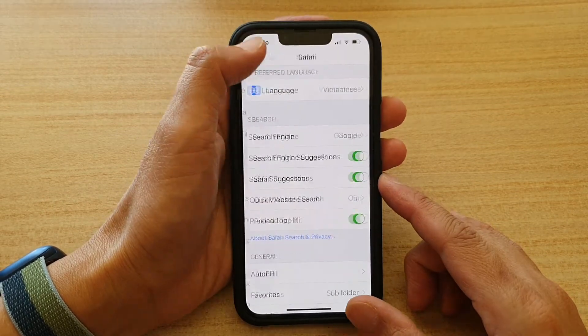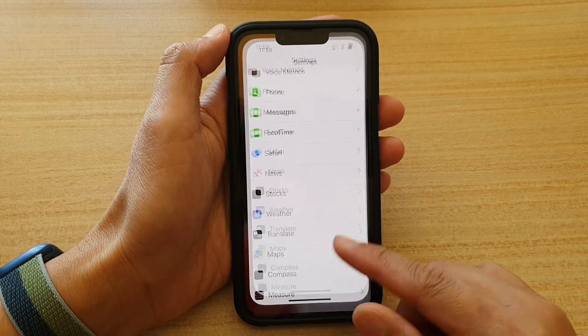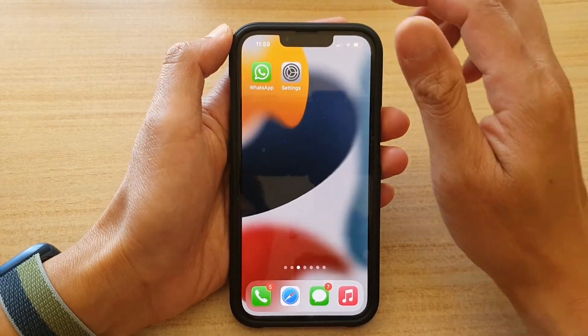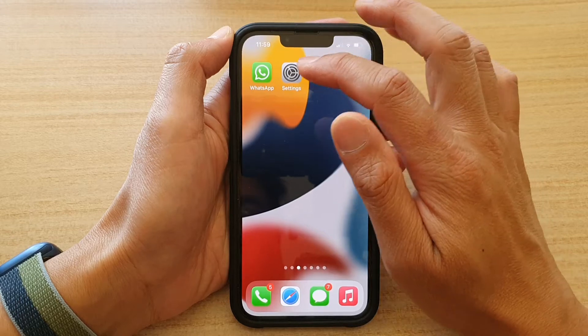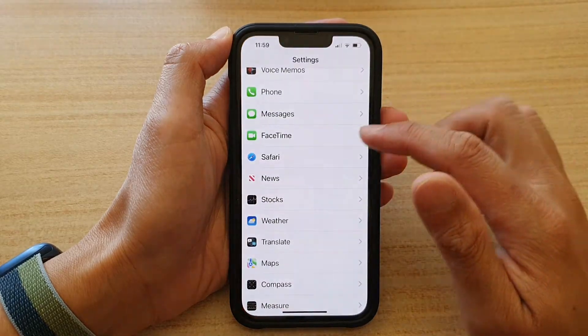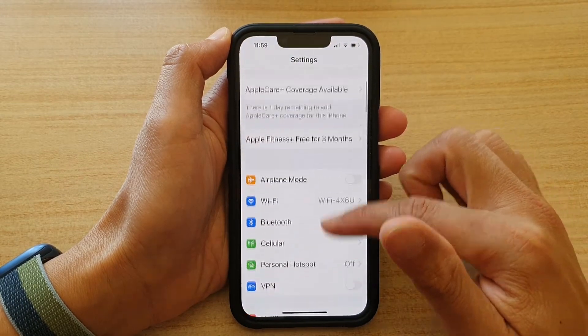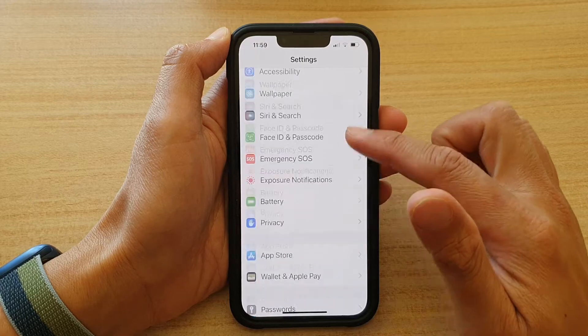First, let's go back to the home screen by swiping up at the bottom of the screen. On the home screen, tap on Settings. In Settings, go down and tap on Safari.